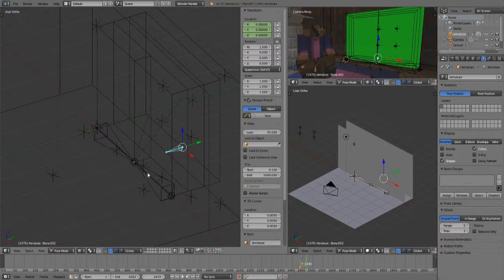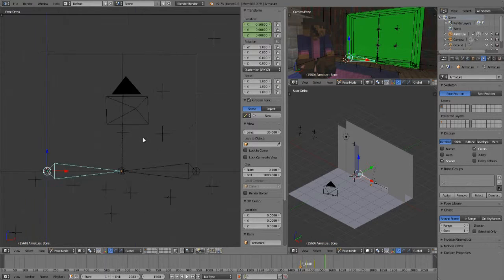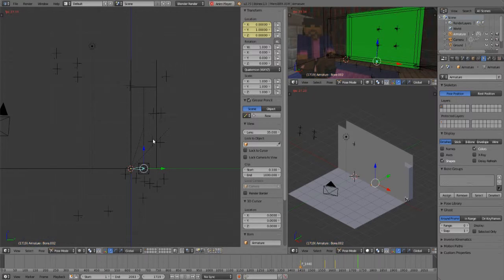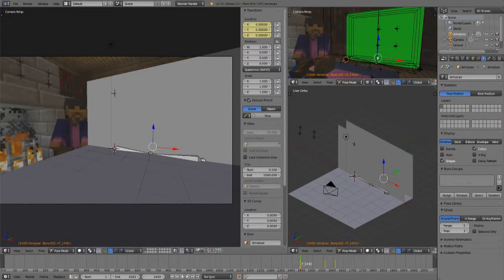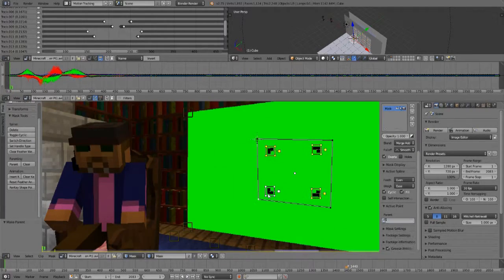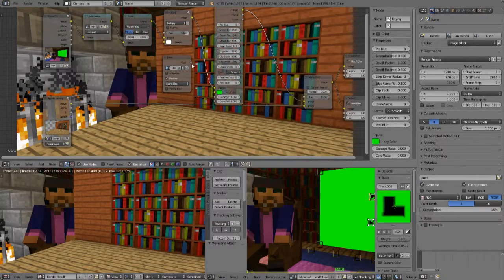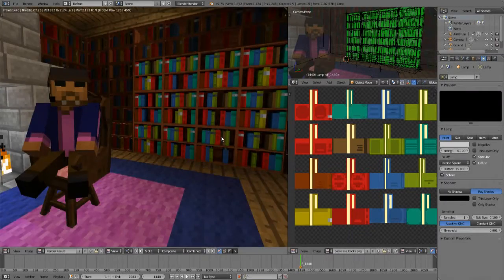Finishing up by creating the animations. At this point I switch over to a compositor and set up my green screen masking. This then gets layered over my CGI scene and results in what you saw at the start of this video.